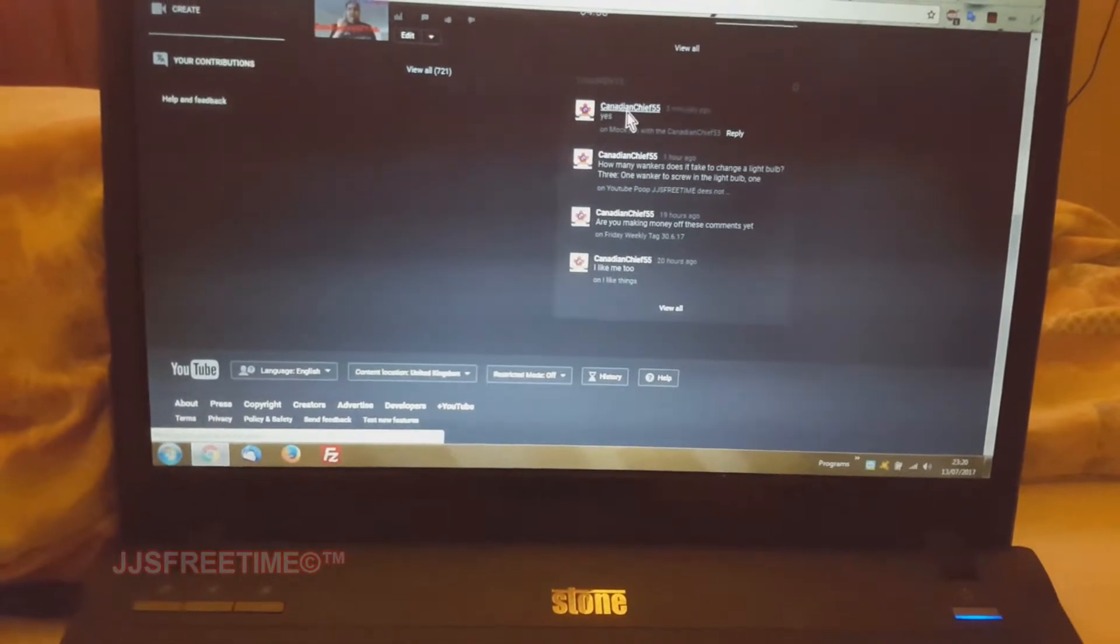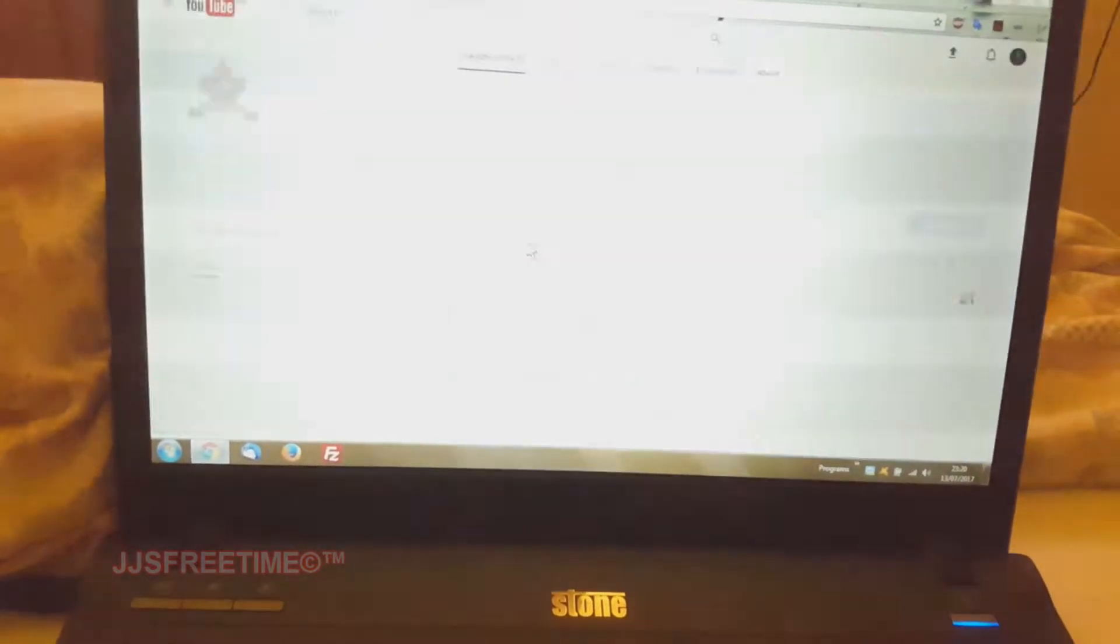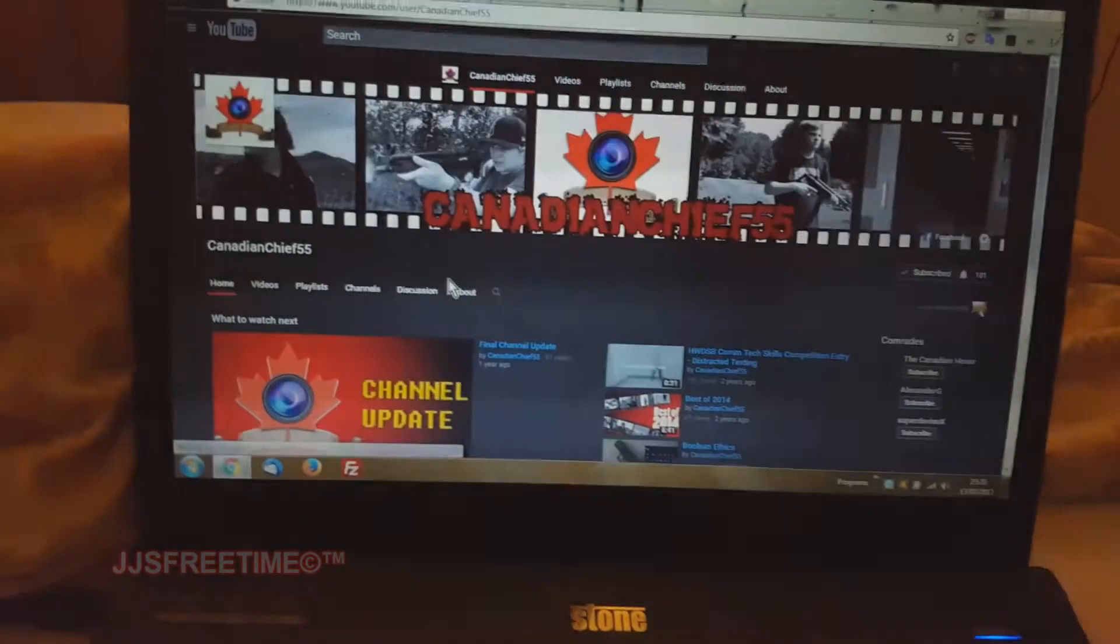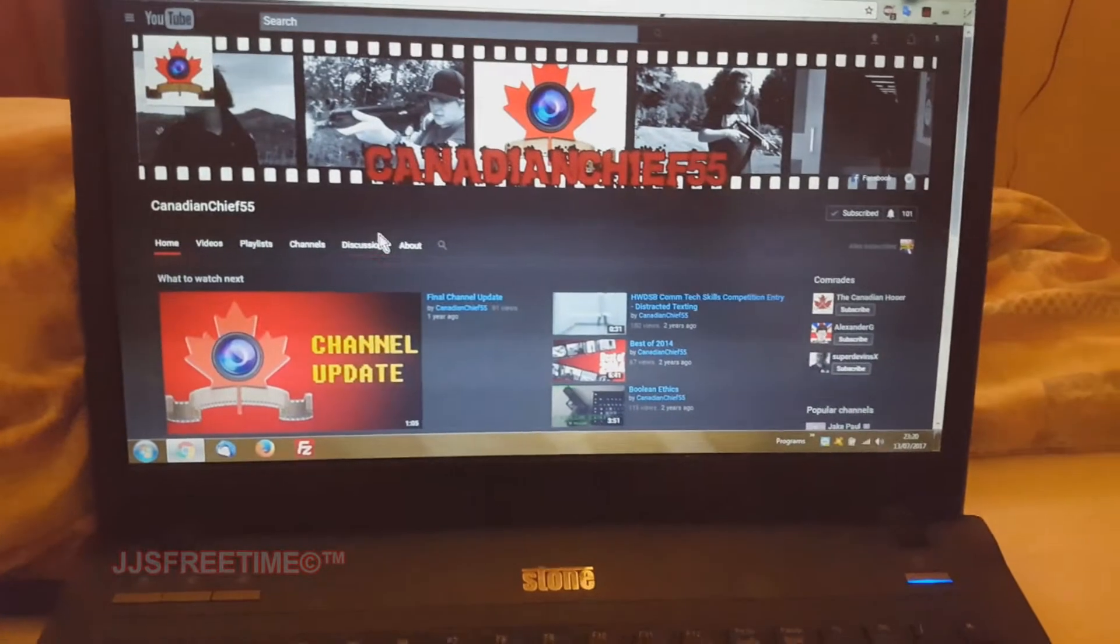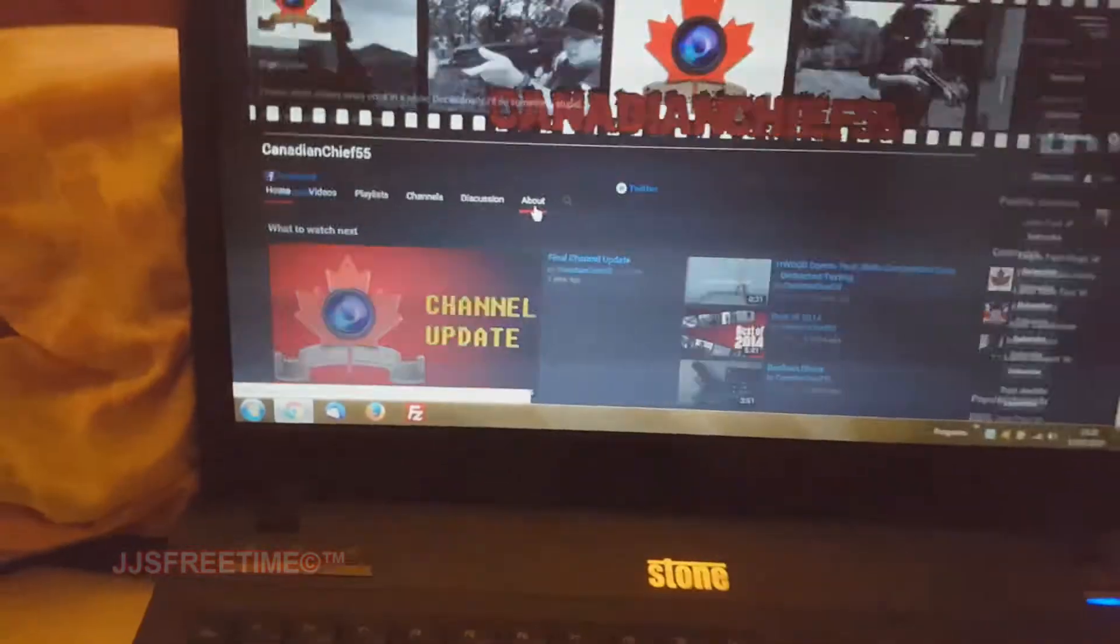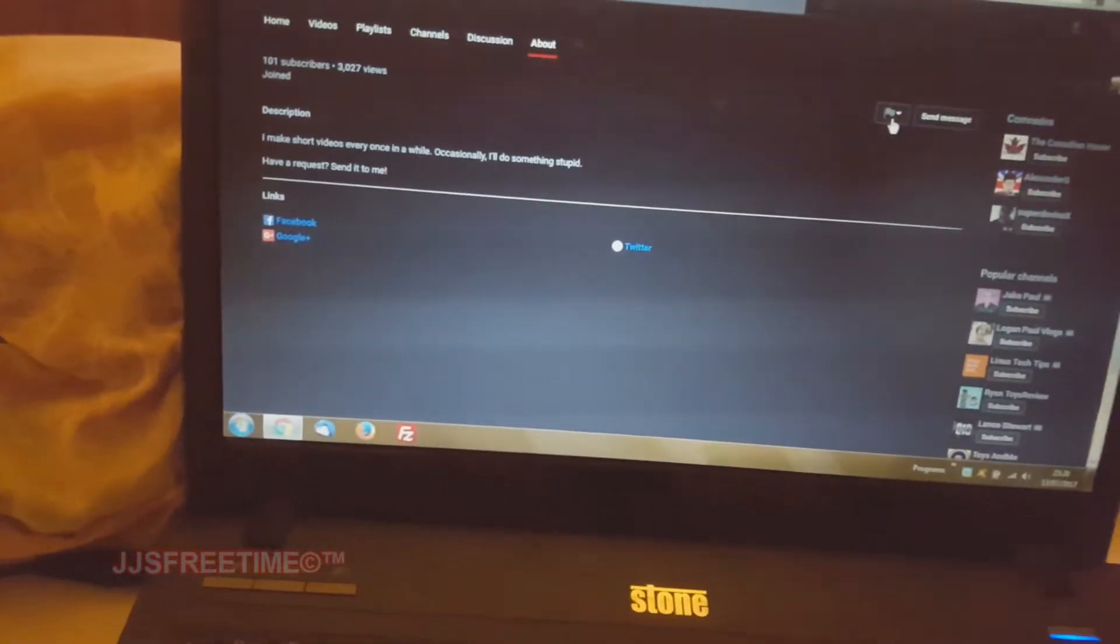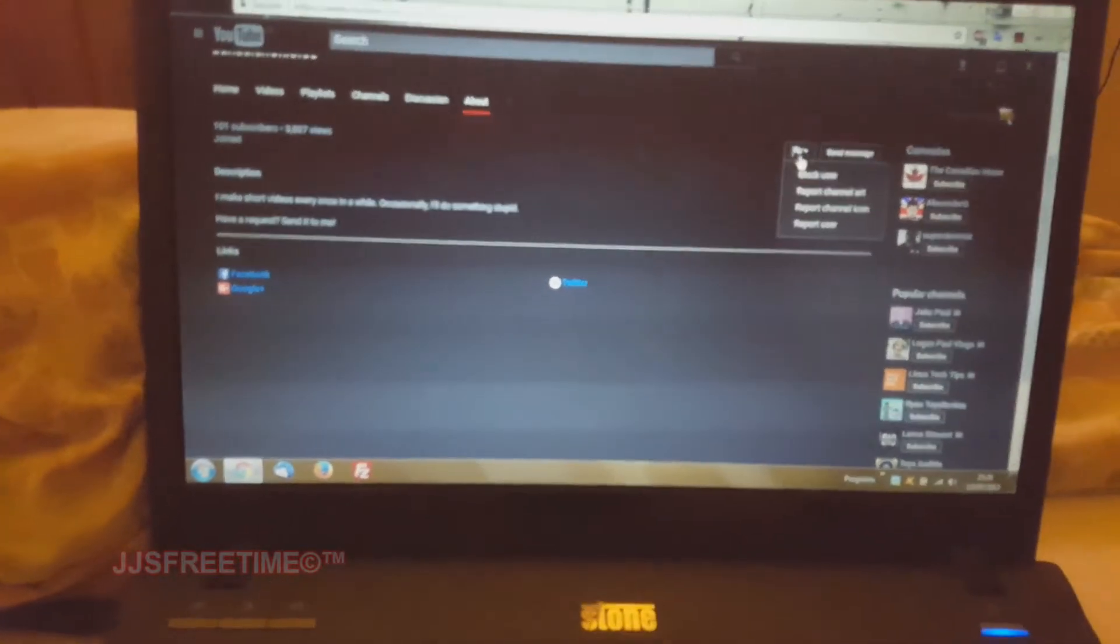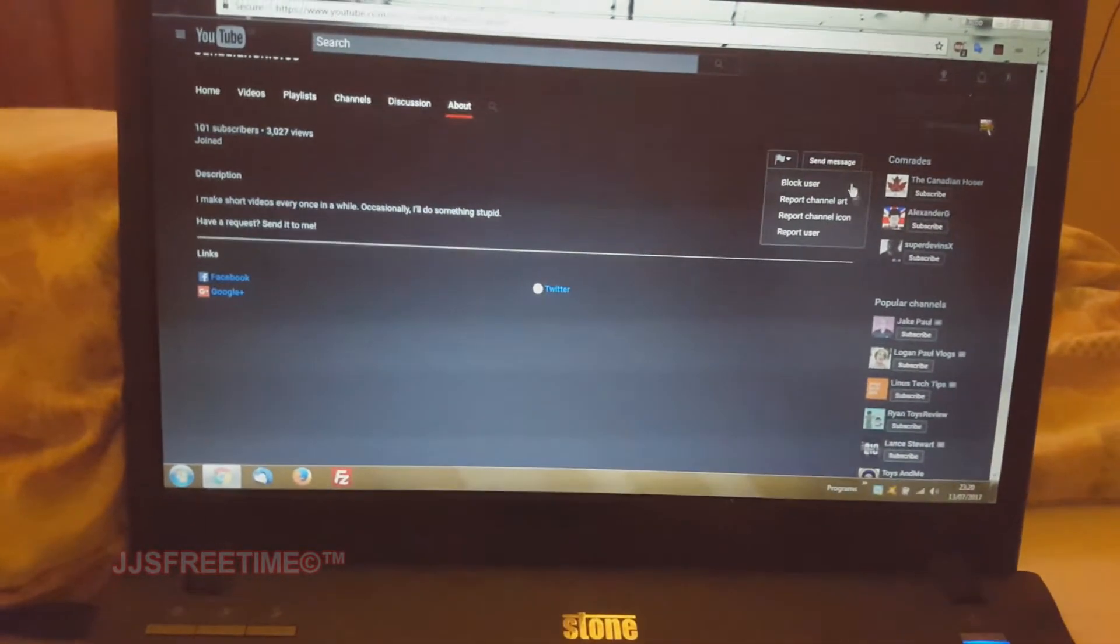You go to his channel, and it looks like a very slow speed. You go to about, you go to the flag button, and then you go to block user or report.